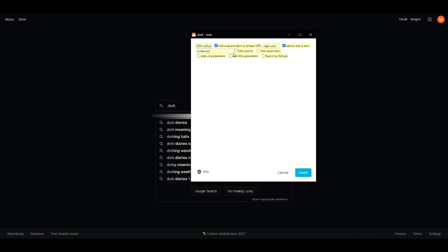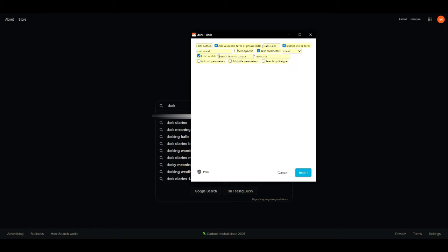So right here we're just doing a search for, we'll just say you want to do software sales. So we have CRM software, and then we have the second search term as SaaS sales.